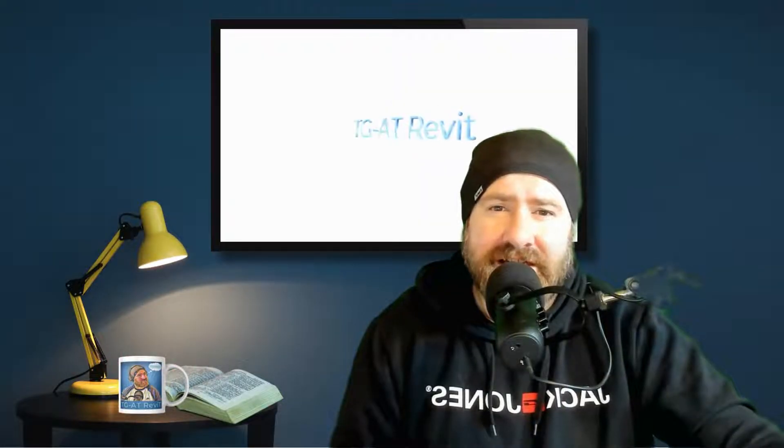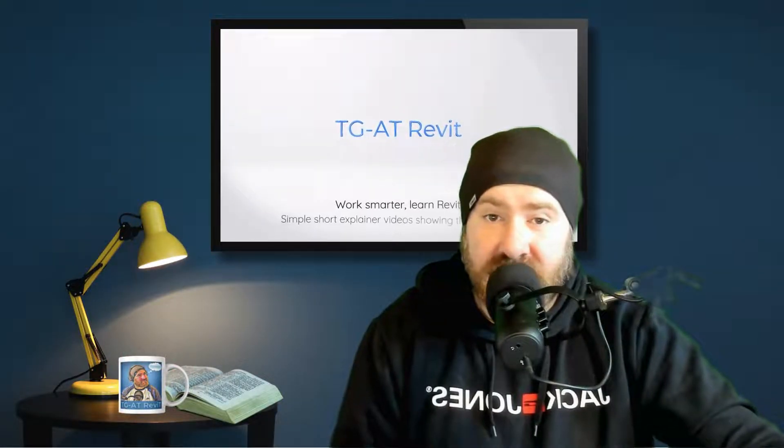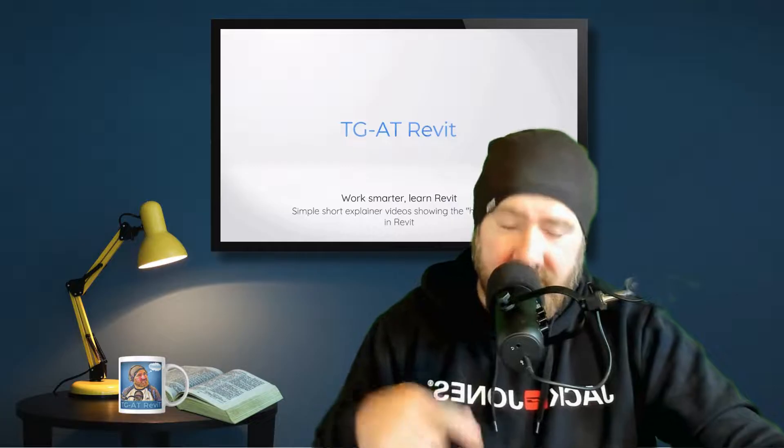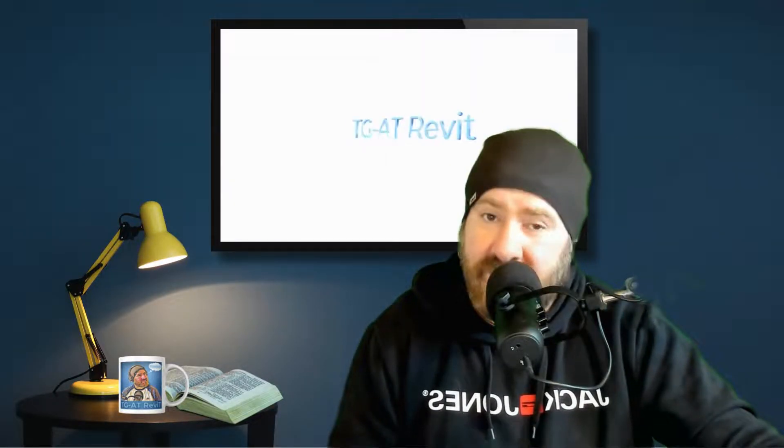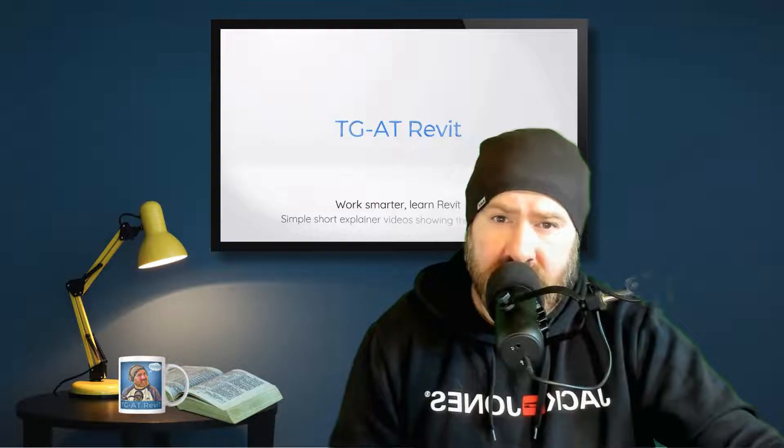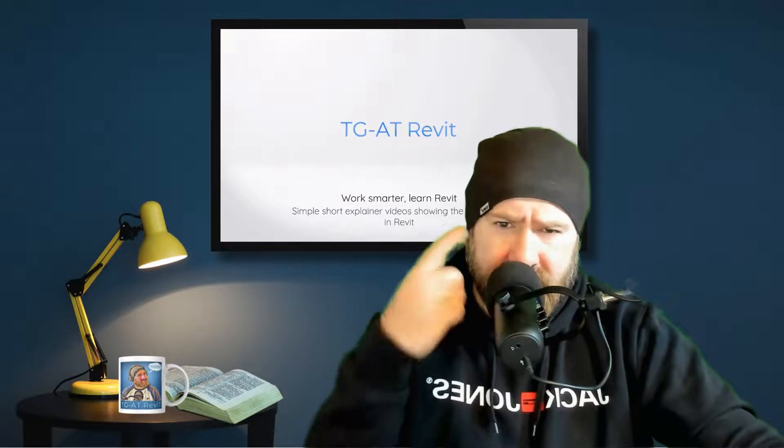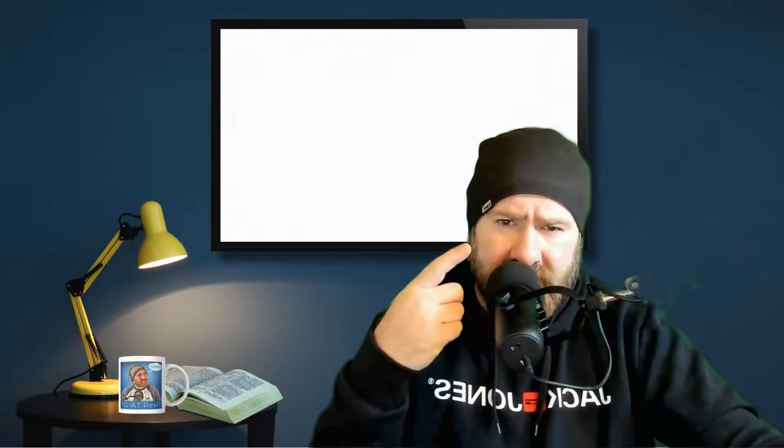I hope you got what you needed out of that. And look, if you did find it useful and it answered your question, don't forget to put a like, a comment. And if you haven't already, you know what to do, subscribe. See you in the next one guys.